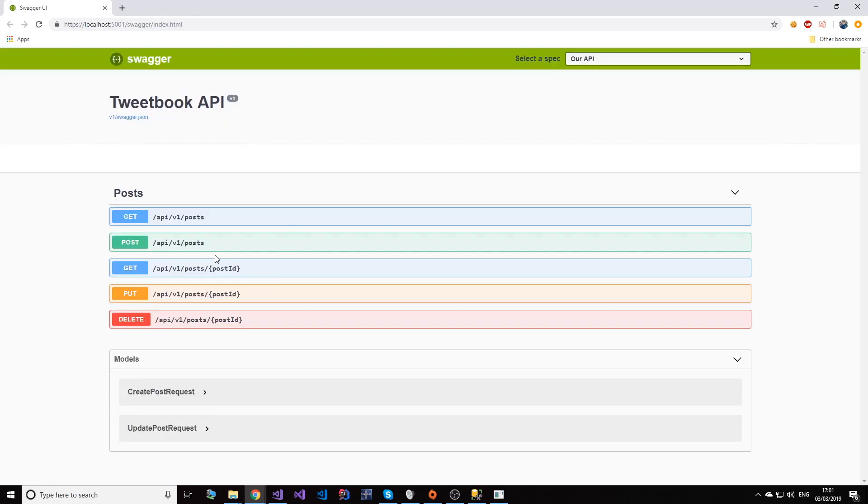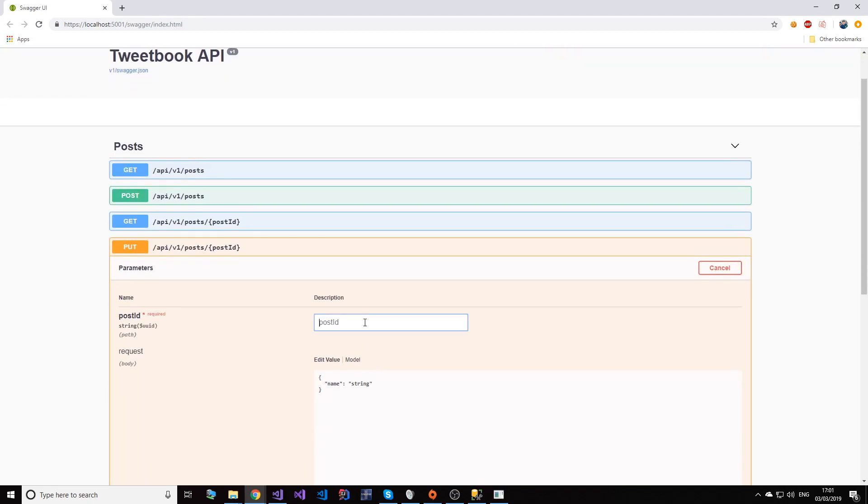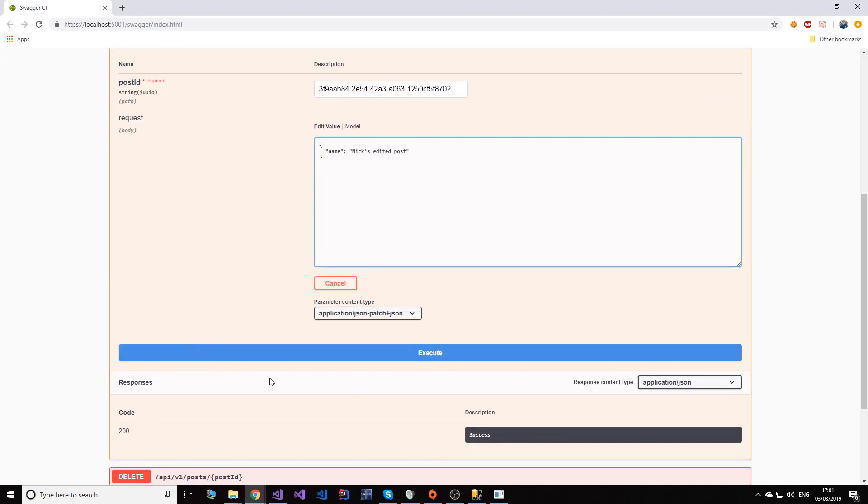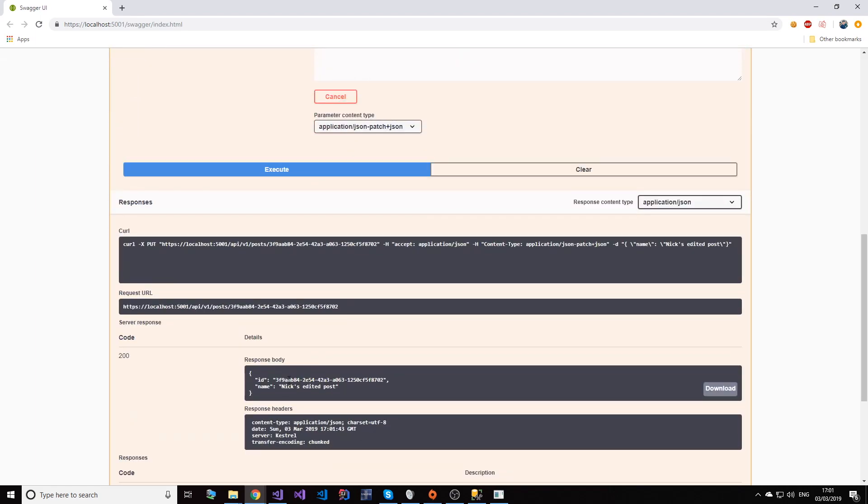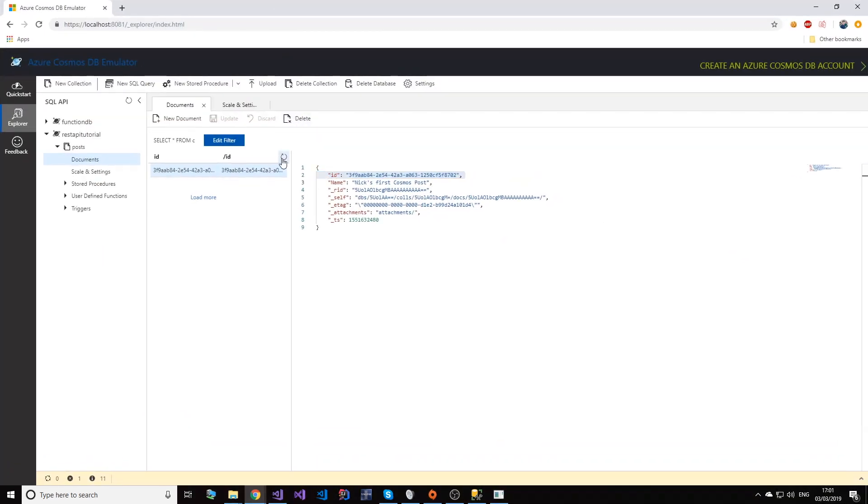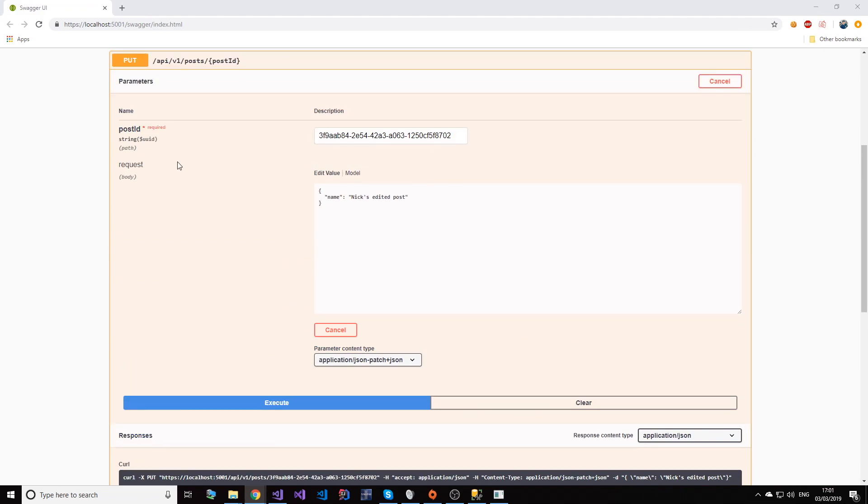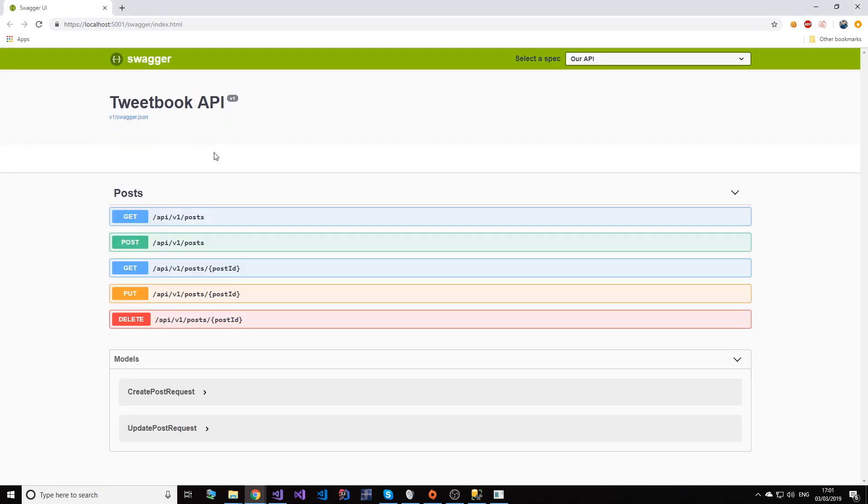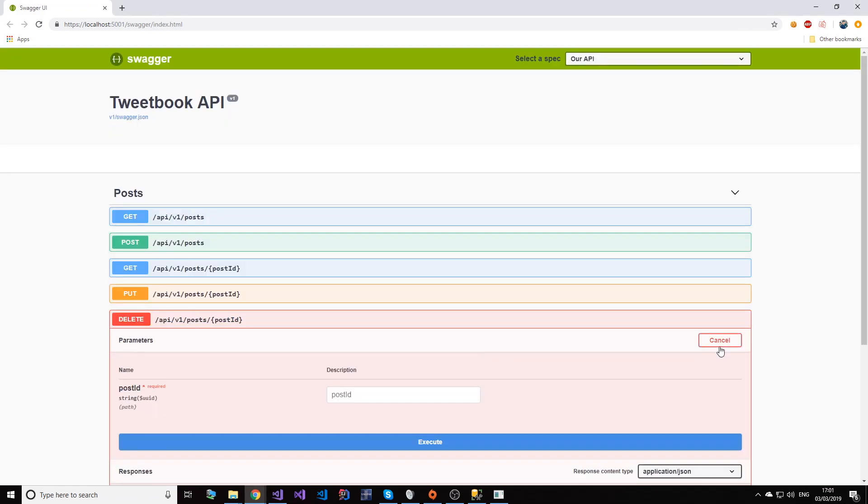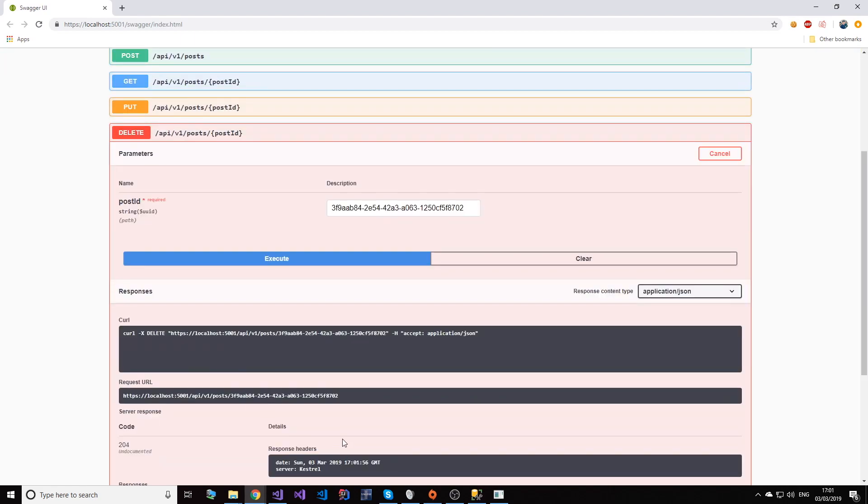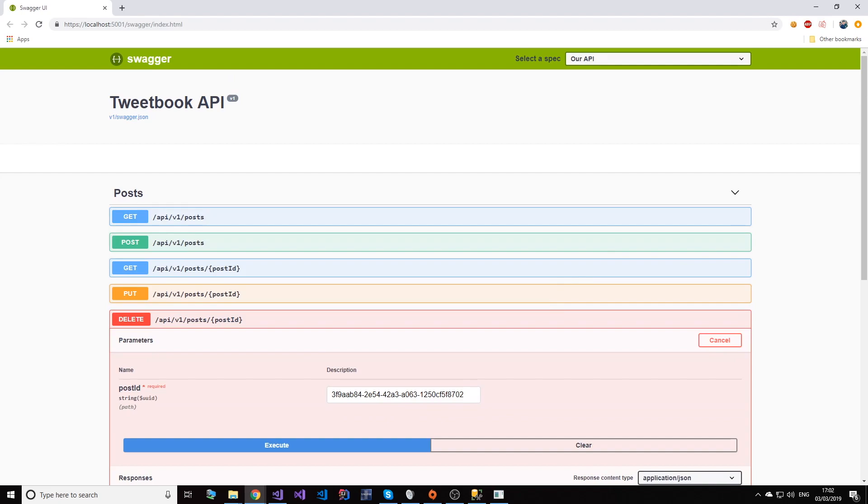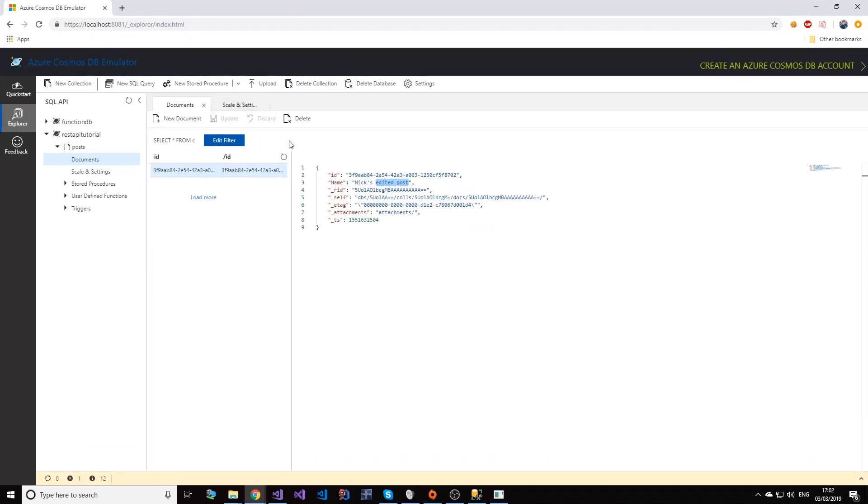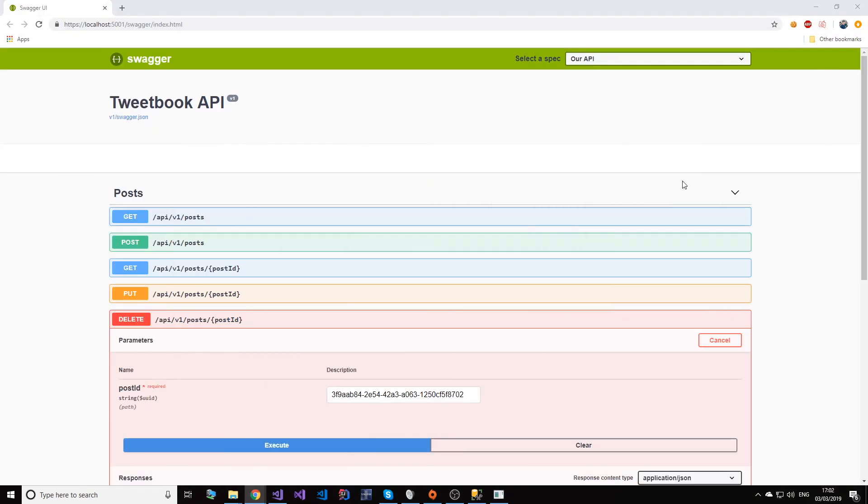If we try to update it - Nick's edited post - it is actually updated, and you can see that here. If we reselect it, it's now changed. And last but not least, well actually it is least - we have deleting. So deleting. So if I refresh that here, you can see it's no longer here.